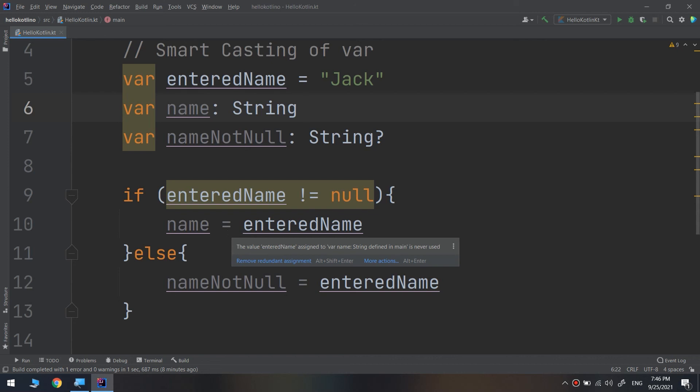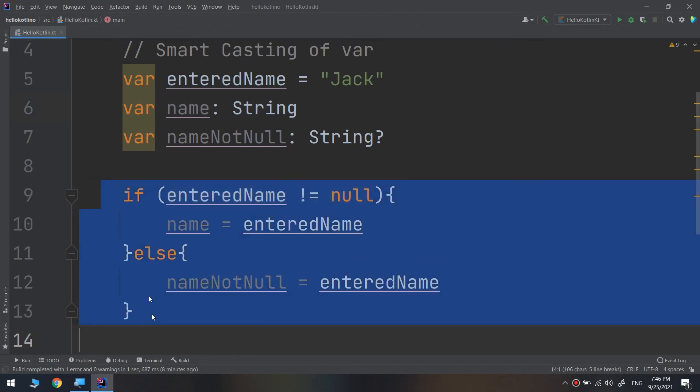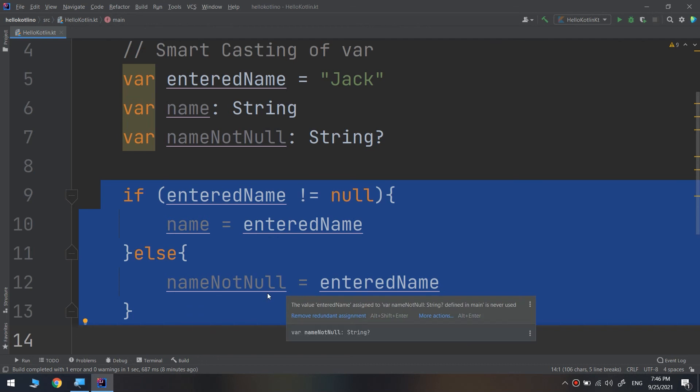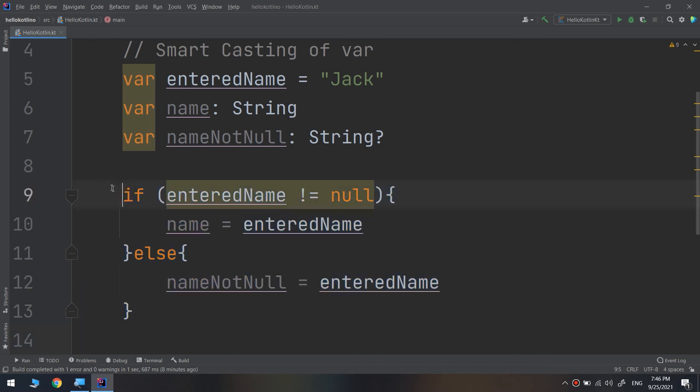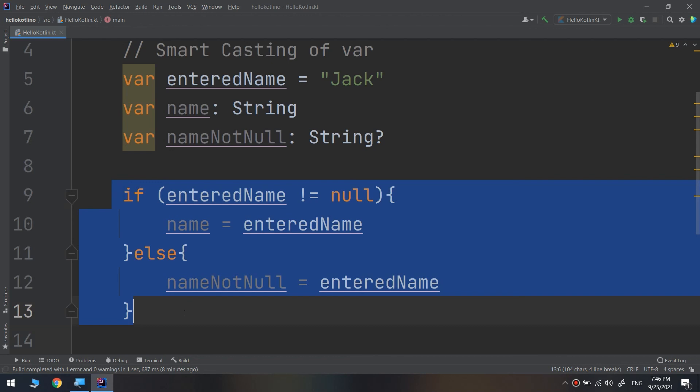We need to check that these are the last things for checking for nullability. This is for safety and safe casting of the variables, and these should be at the last when you finish changing the variables or for using constants. This is how the checking for nullability occurs in Kotlin.